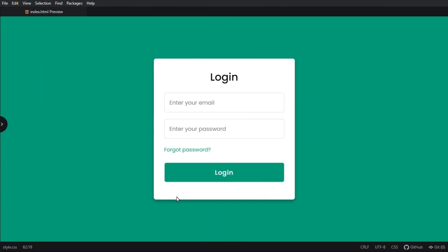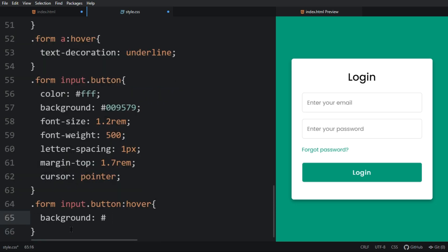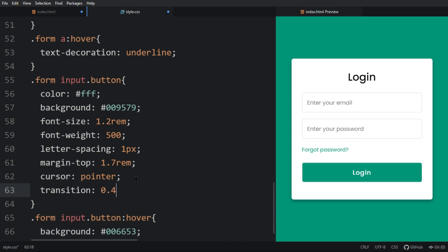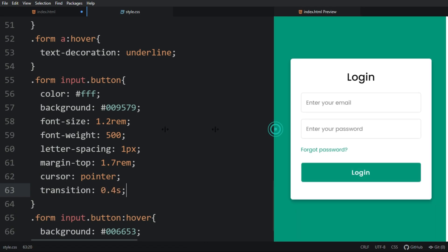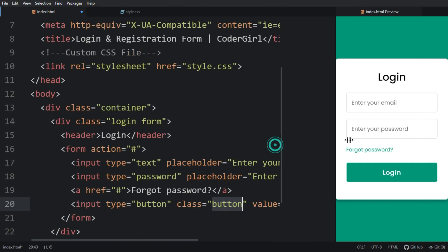We will add a hover effect for this button. In the CSS file, for the button hover state we will add a background color with a different color code, and transition 0.4 seconds. Now you can see when I take the cursor over this button the background color changes smoothly.